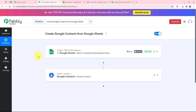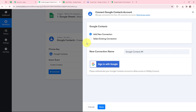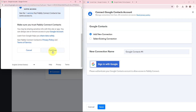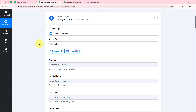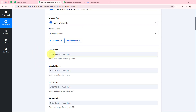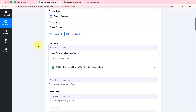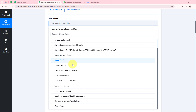Now by using the lead details captured in Pabbly Connect, I want to create a contact in Google Contacts. To do that I need to click on Connect and sign in with my Google account. Google Contacts and Pabbly Connect are now successfully connected. Moving to the fields, I am going to fill in these details using a method called mapping. Mapping means inserting data from previous steps — since I received a response from Google Sheets, I am going to map data from that response.